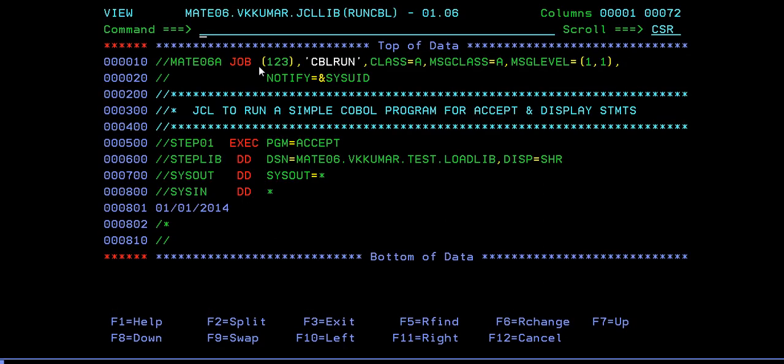That's how we make work of accept and display statement. This is mainly important when you try to debug your program. Whenever you are trying to debug your program, we make use of display statement. This acts as a very powerful statement.